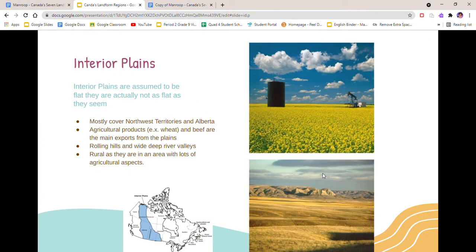Next is the Interior Plains. The Interior Plains mostly covers Northwest Territories and Alberta, parts of Saskatchewan and Manitoba, and a bit of the Yukon Territories and British Columbia. Many minerals exist in the layers of the Interior Plains. Agricultural products, for example wheat and beef, are the main exports from the plains. Lots of wheat is grown and cattle are raised here. Even though the Interior Plains are assumed to be flat, they are not actually as flat as they seem as they have many different levels within them. The Plains consist of various rolling hills and wide deep river valleys. The Plains are rural as they are an area with a lot of agricultural aspects.